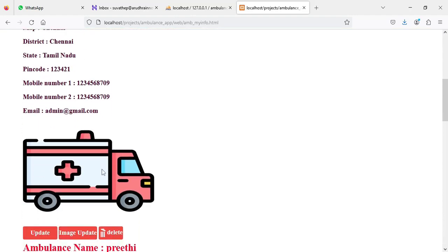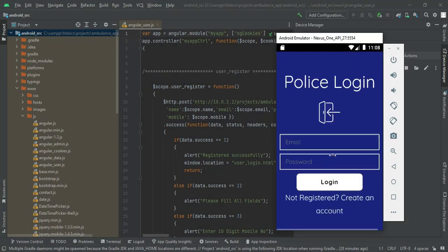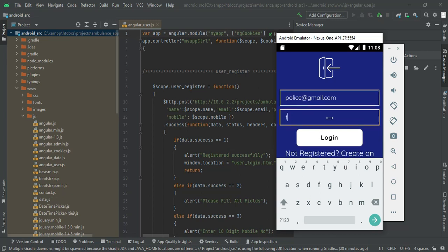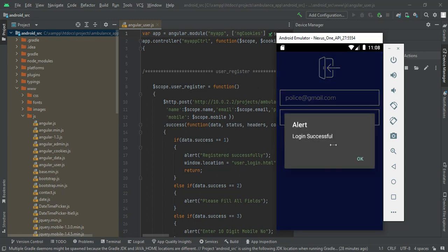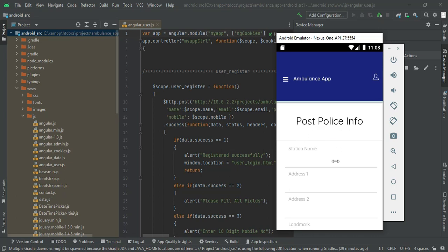Let's move to Police login. Click Police login, enter the police email ID and password. The police email is police@gmail.com and the password is 'test'. Click login — login successfully. Click Post Police Information if you want to create new police information.